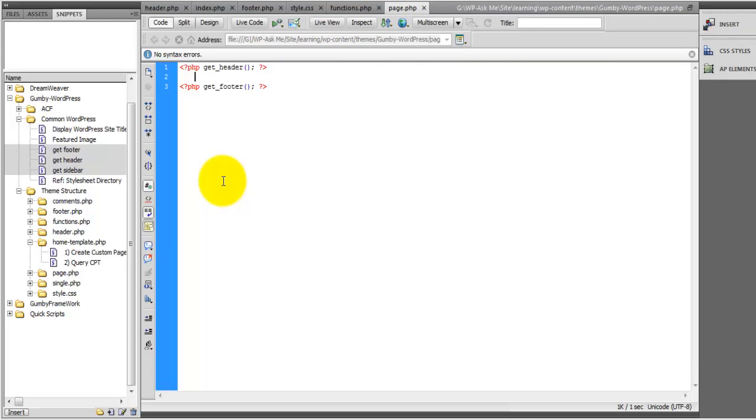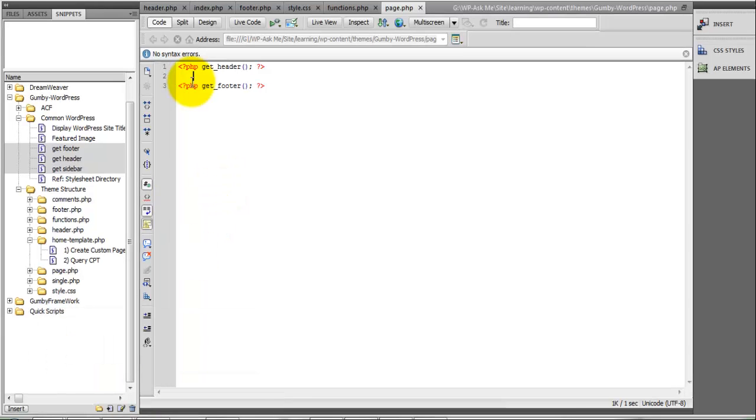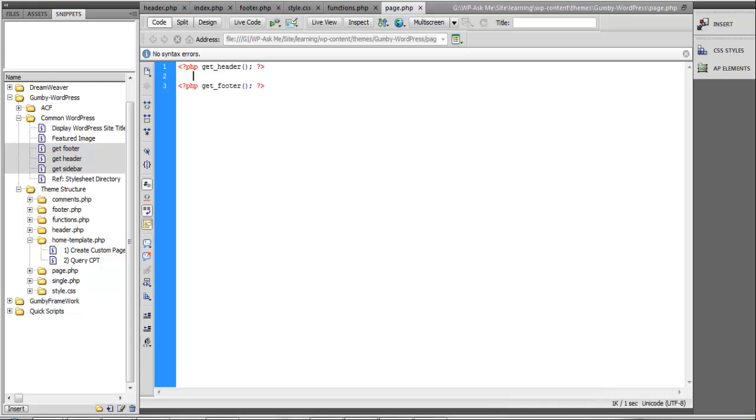But for now, let's just go ahead and get a layout. Let's begin by creating our row.